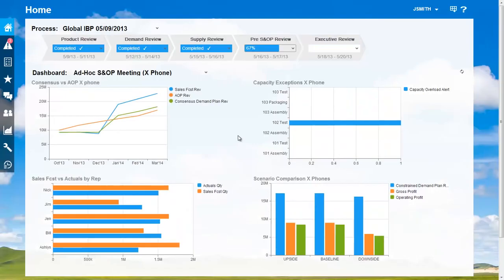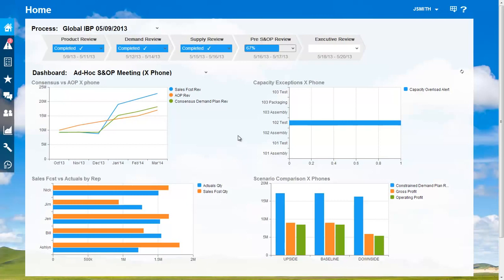It's been a very effective ad hoc S&OP meeting. Let's recap. We collaborated and simulated effectively, leading us to getting our revenue back on track for Q1 by increasing sales of new product that was lagging. In real time, we resolved supply-constrained issues and evaluated three scenarios.